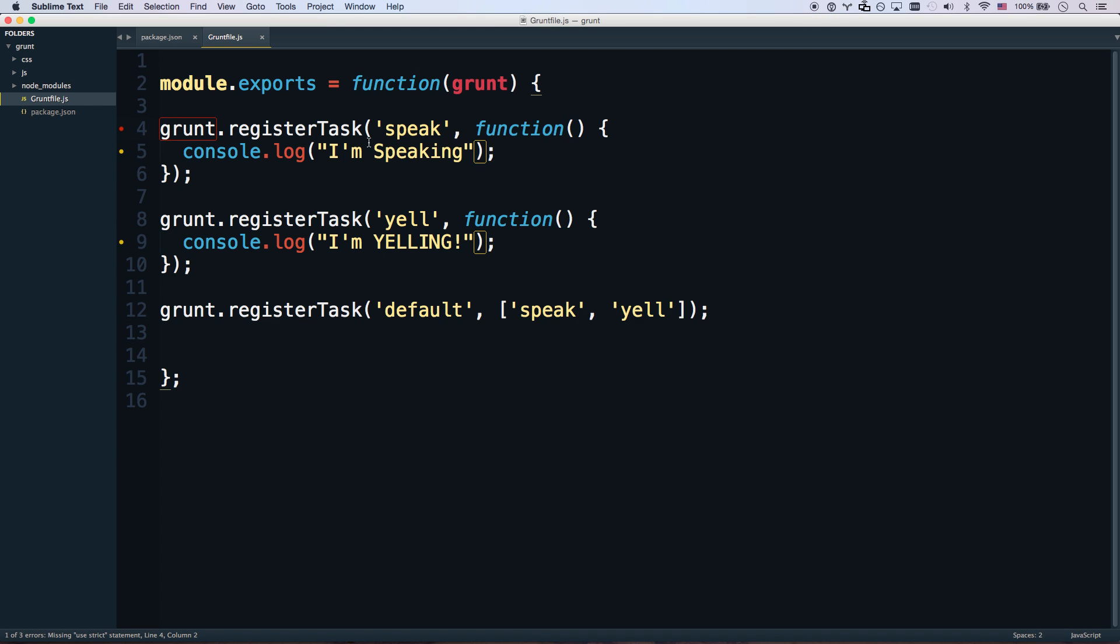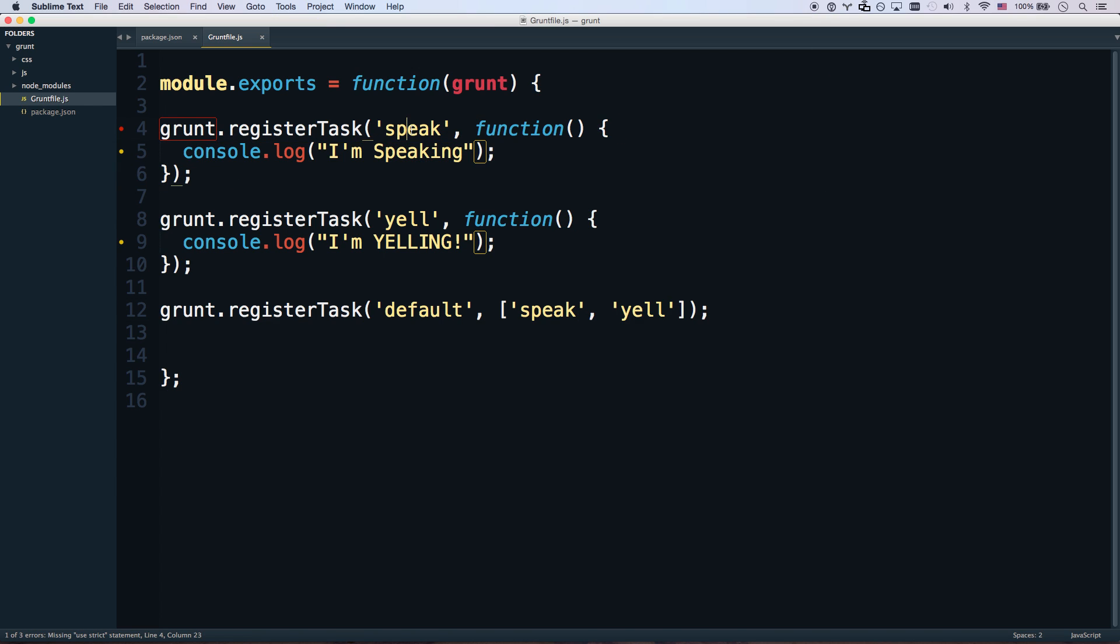You do grunt.registerTask. Whatever's in the function gets fired when the task gets called. So that's pretty basic. Nothing super smart going on.